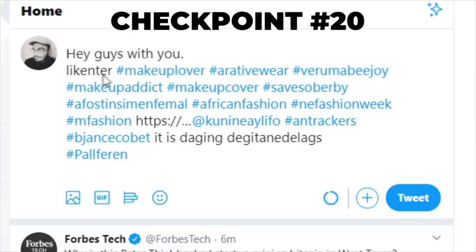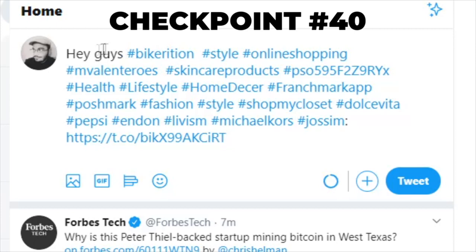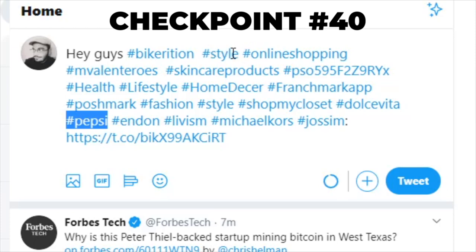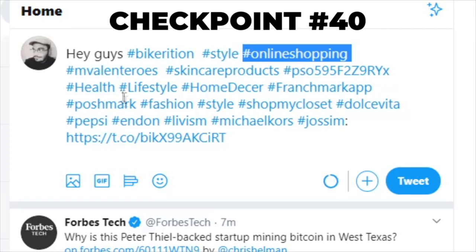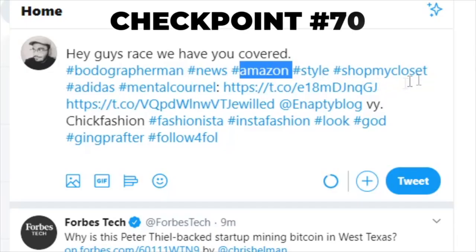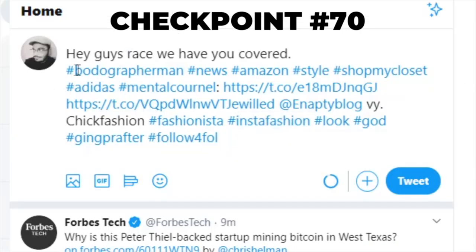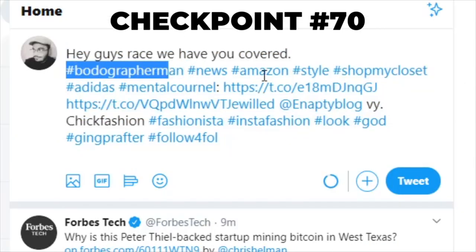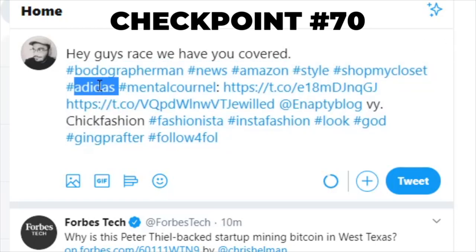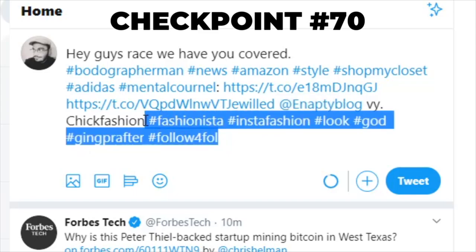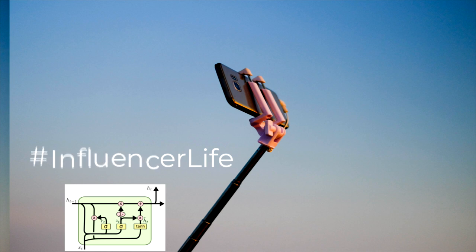At checkpoint 20, the model apparently decided that hashtags are the most important thing in the world — the tweet almost entirely consists of hashtags. At checkpoint number 40, the generated tweet has almost all elements that appear in influencer tweets: we have a link, a sponsorship with Pepsi apparently, we ask people to buy something, probably a hashtag for our merch. There is only a very small thing we are missing — actual text. At the final checkpoint, we get decent text for the first time: 'Hey guys, we have you covered.' This tweet has hashtags, links, affiliate marketing, sponsorships, begging people to buy our merch, tagging other accounts, preferably our own blog. And I think we're set — we have an influencer deep neural network.